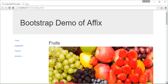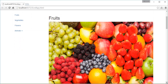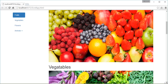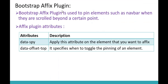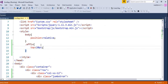Observe that as soon as the Jumbotron disappears, the navbar gets fixed at 20 pixels from the top and does not move further down. Earlier it was visible at the center of the page; now it is fixed at top 20 pixels. This is what we achieved — the pinning of the navbar element using the Affix Plugin and these two attributes.